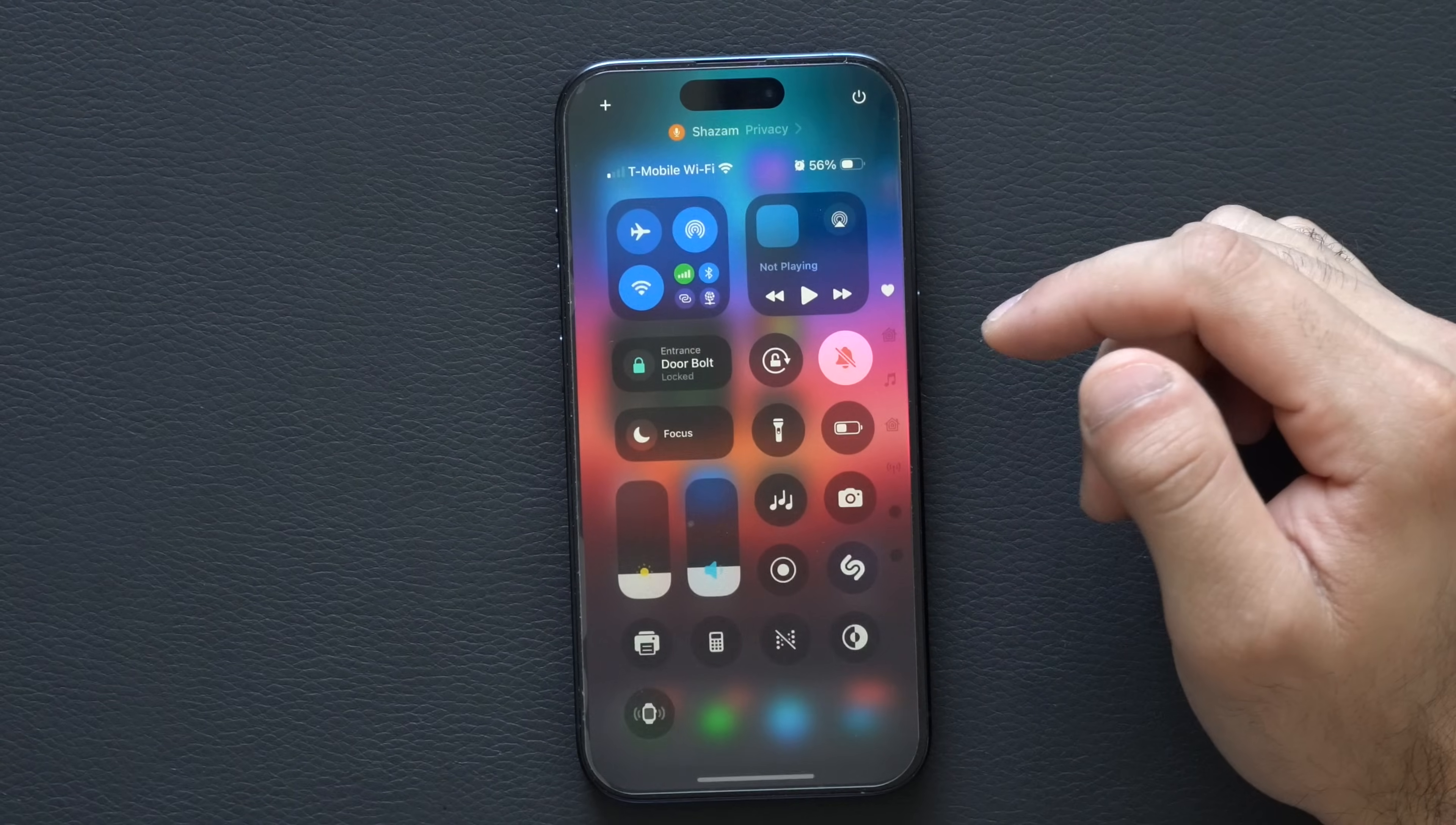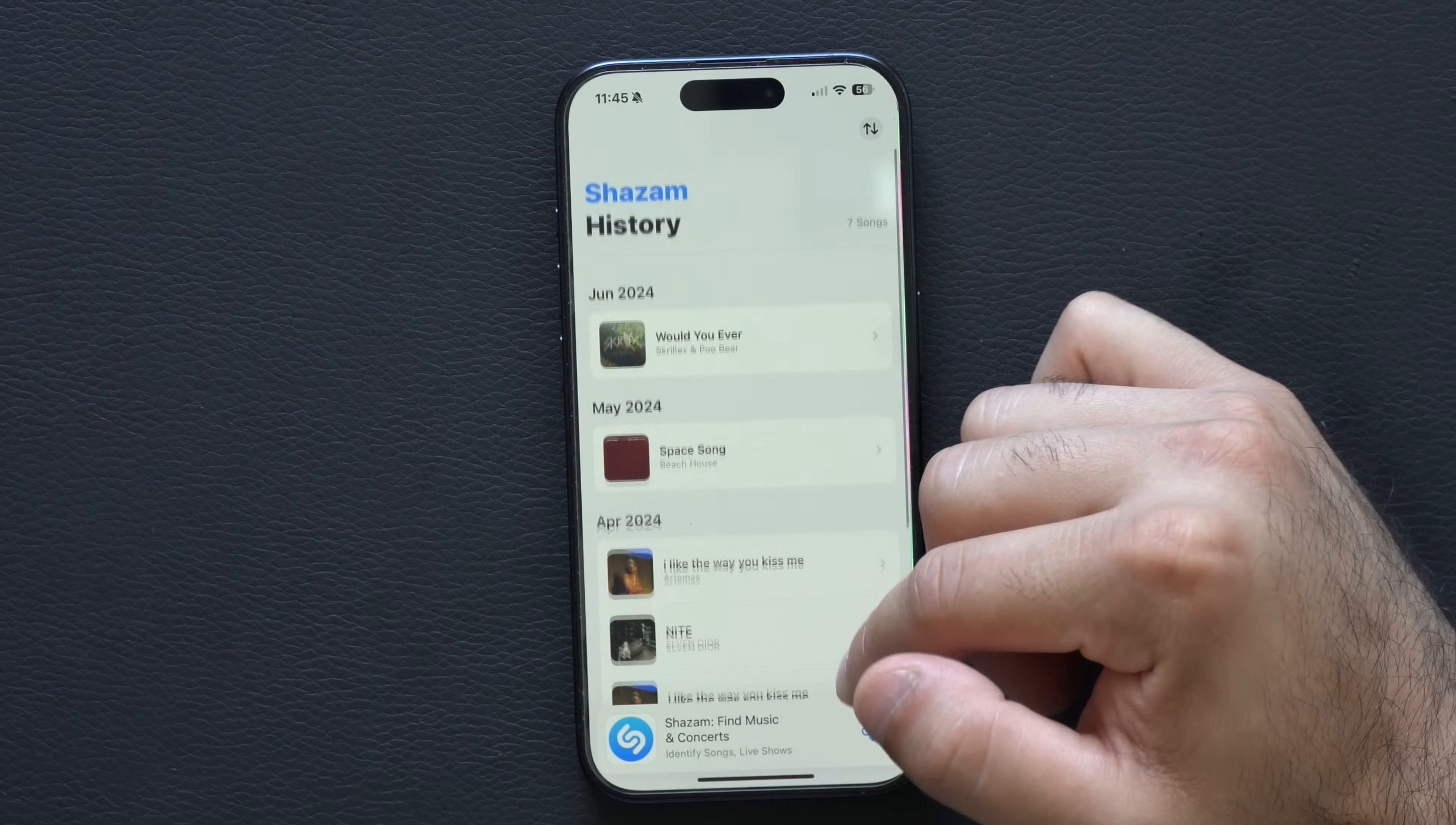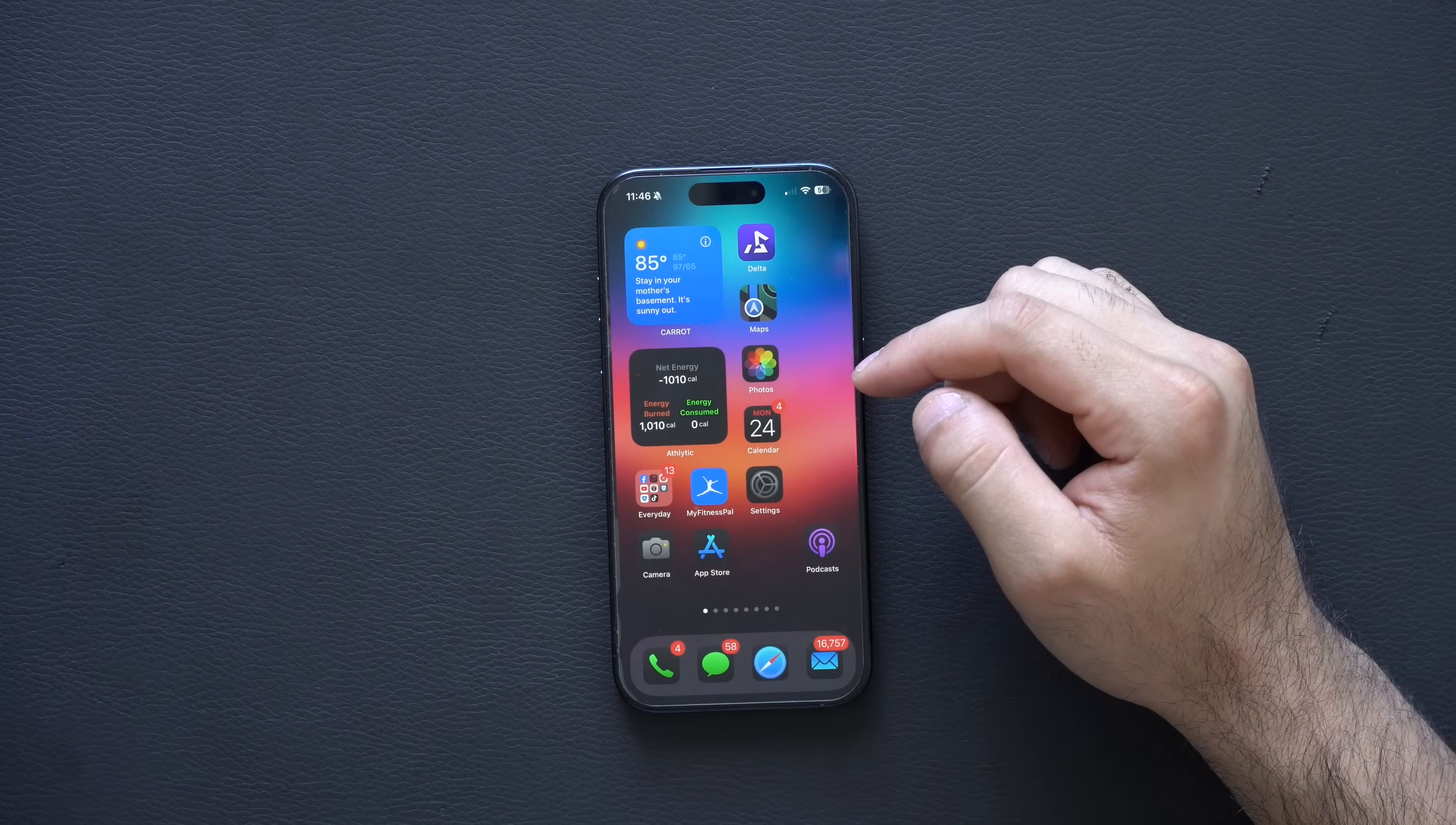If we delete the Shazam app and long hold and go into history again, it has its own unique UI section right here dedicated inside iOS 18. I'm not sure if this was always here, but I never seen anybody else cover it. Let me know if this was something we already had in iOS 17.